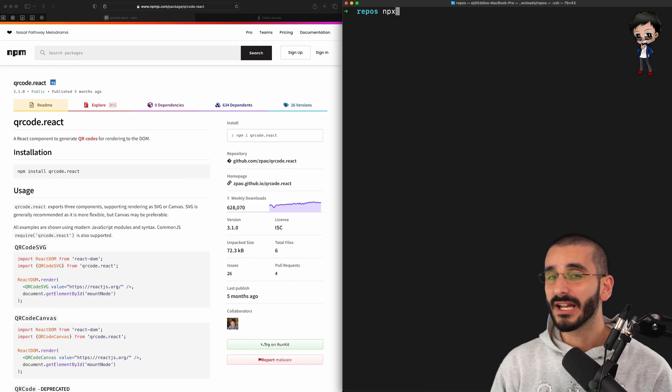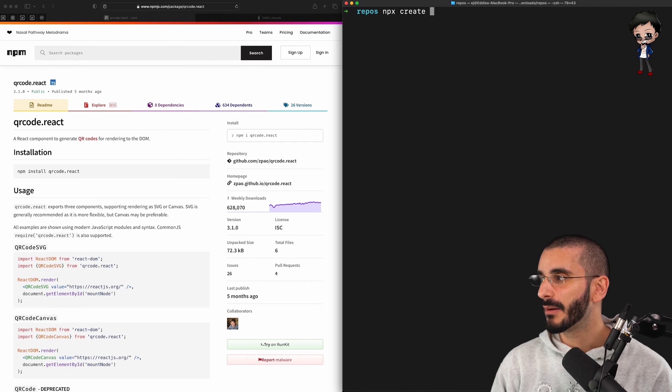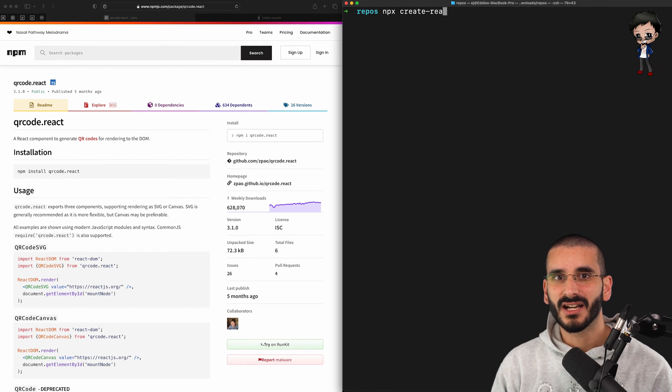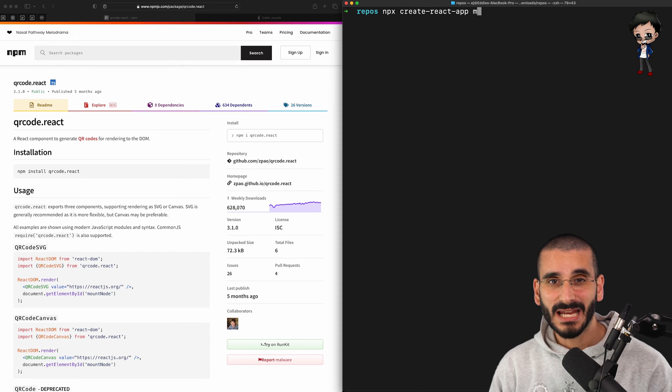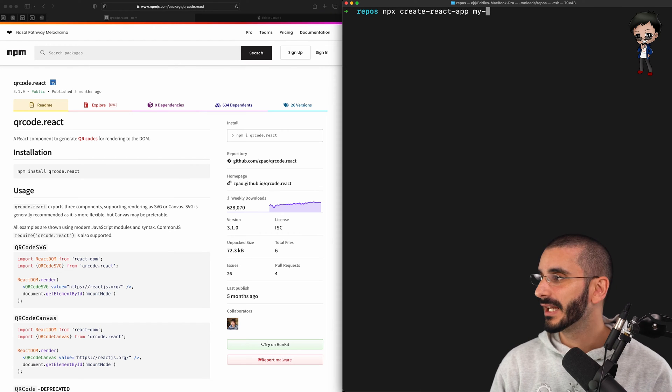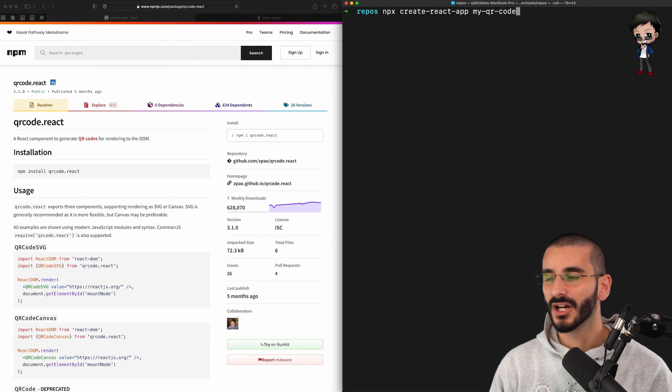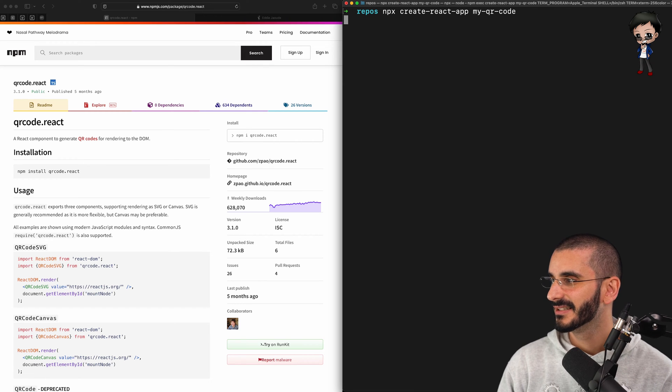So the first thing we want to do is create a new React project, and we can do that with npx create-react-app, and the name of our project, we'll call it myQRcode. Let's hit enter.